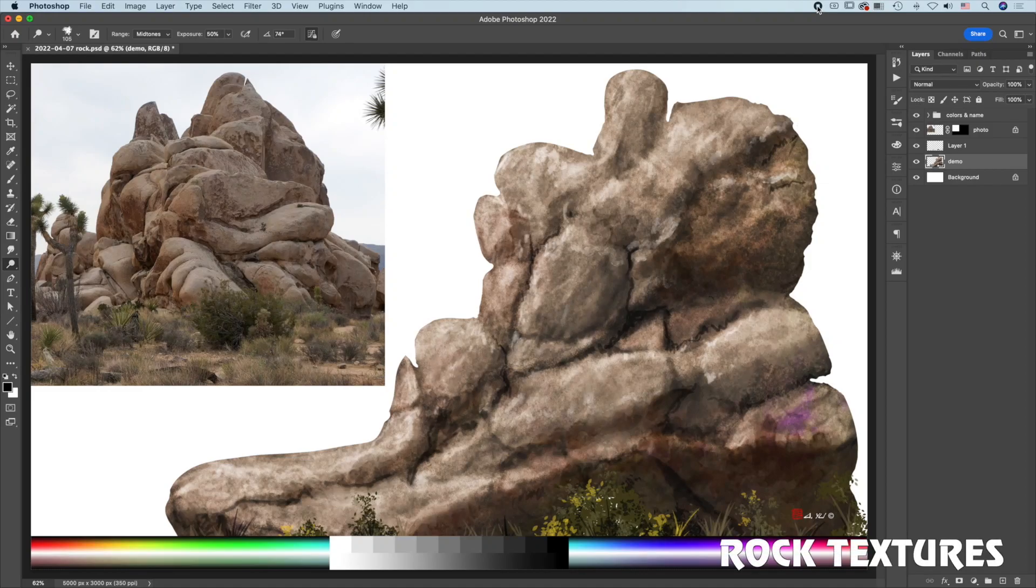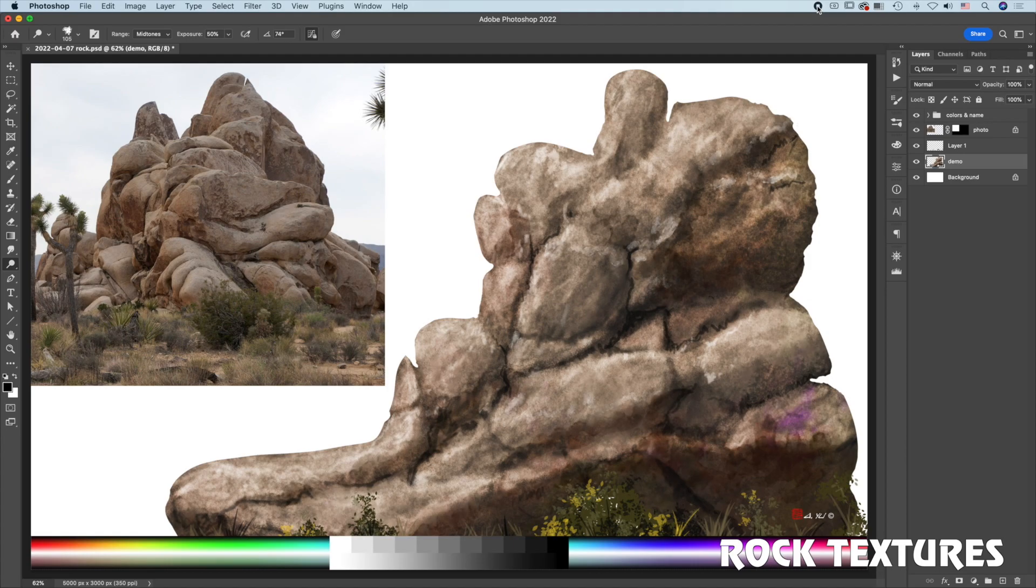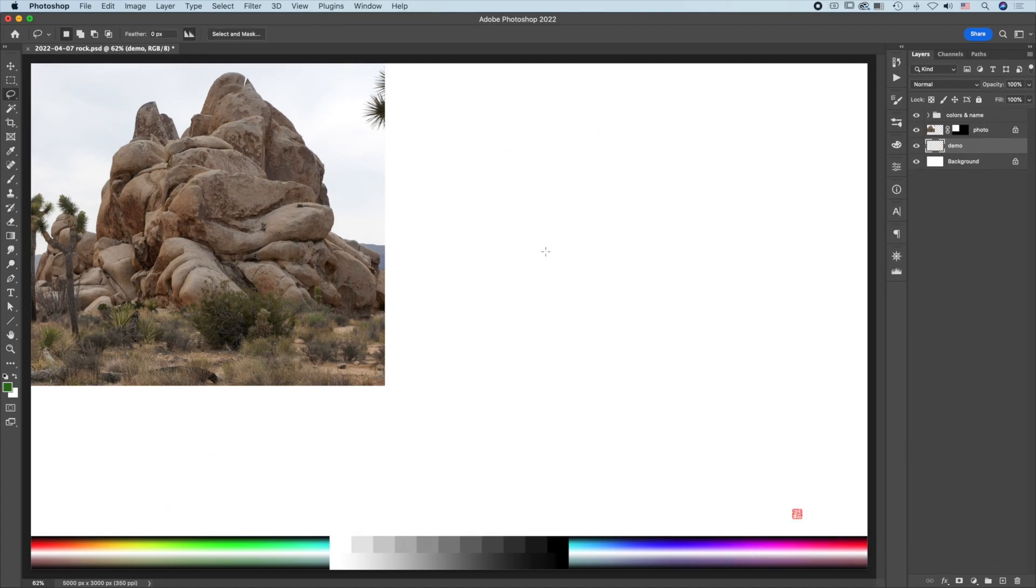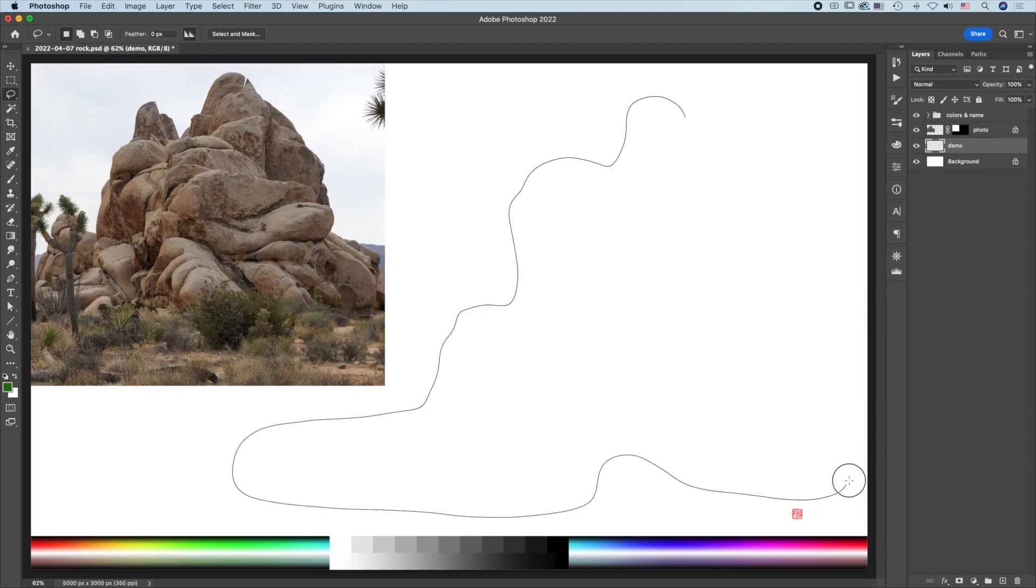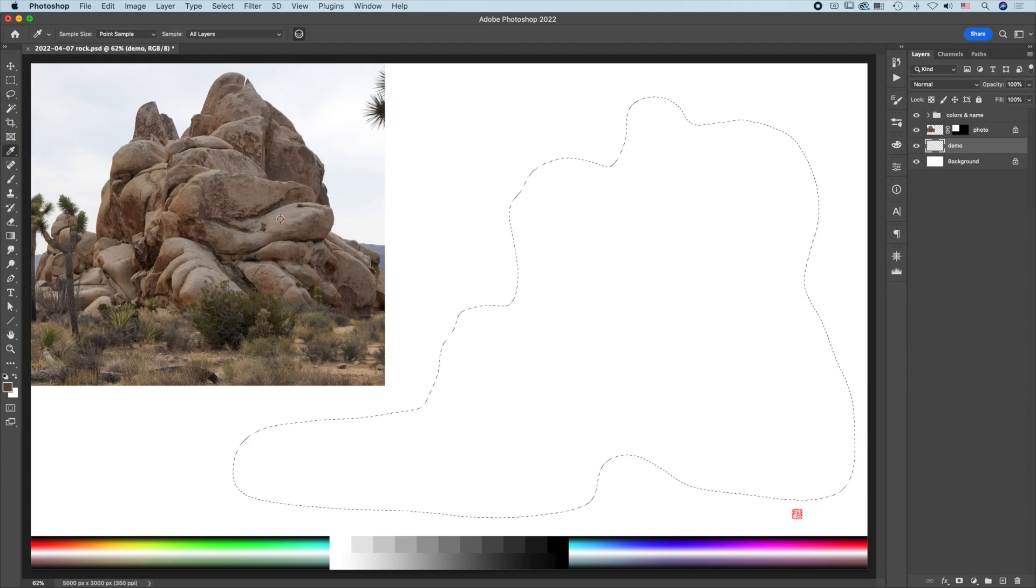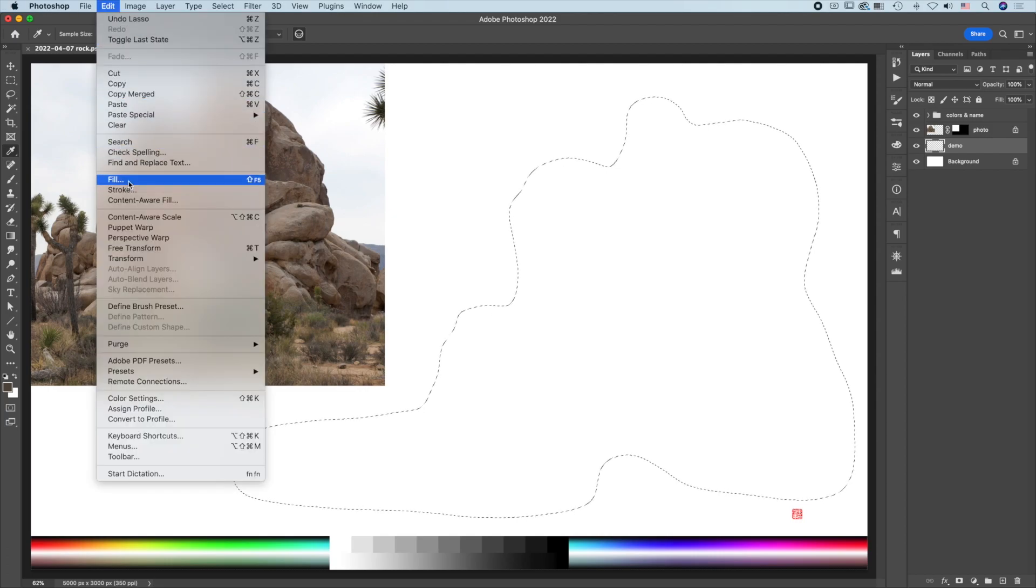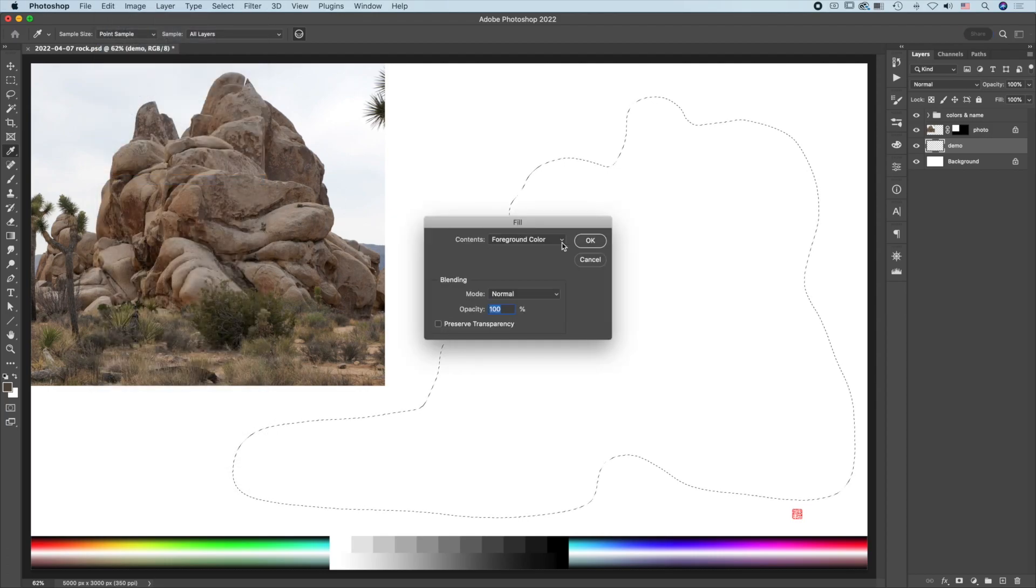This demo shows you how to draw rock like this photo using different texture brushes. First, press L for the lasso tool. I'll randomly create a shape, press the eyedropper, choose a color from the photo, then Edit > Fill Foreground Color 100%. Deselect.